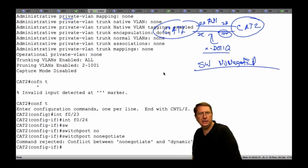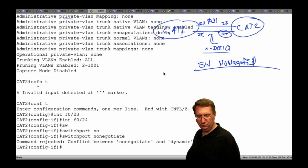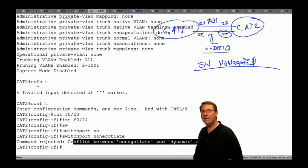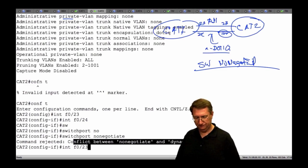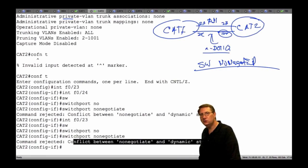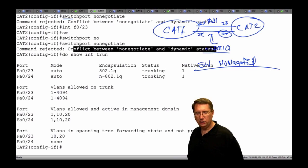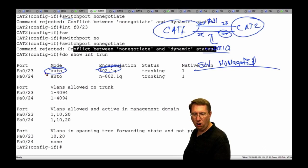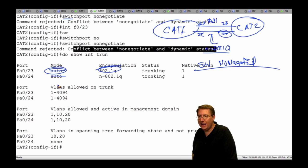Config T, interface FA0/24, 'switchport nonegotiate'. Here's the issue: if you turn off no-negotiate, it should bring those links down. But notice we have a conflict between 'no negotiate' and the dynamic state — the dynamic state says rely on DTP. If I turn DTP off, I can't do dynamic, so IOS is going to recognize the conundrum and forbid me from making those changes. Let's do the same thing on FastEthernet 23: 'switchport nonegotiate'. Notice here it says conflict between 'nonegotiate' and dynamic status. So unless I take the port out of auto configuration, I can't turn off DTP.